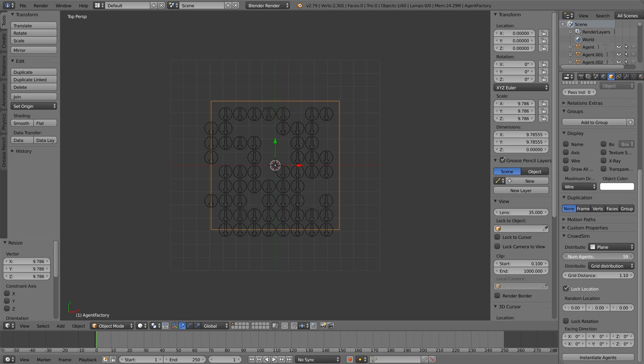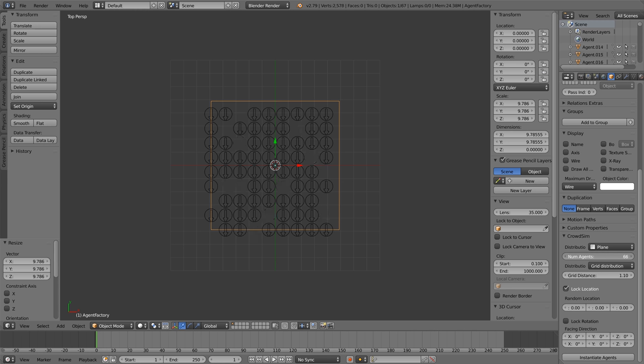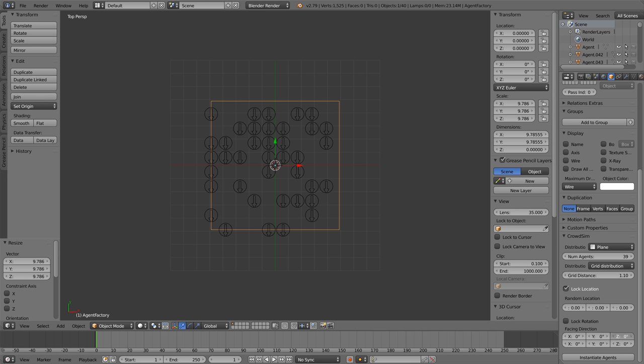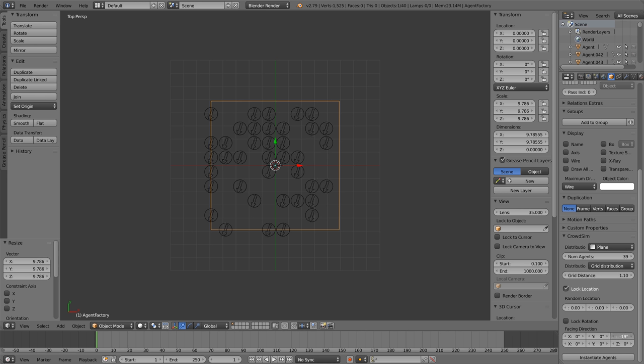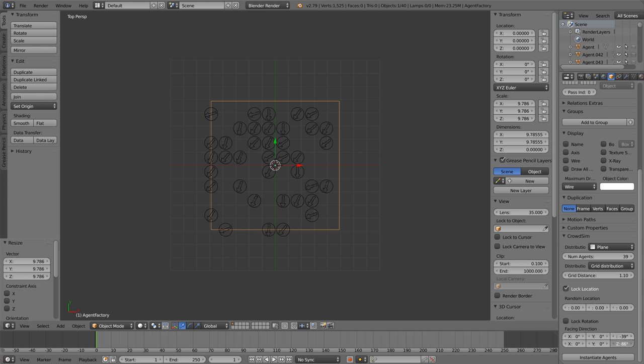We can set the number of agents, the direction the agent should be facing, and change the randomness.